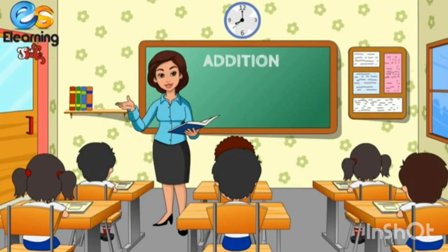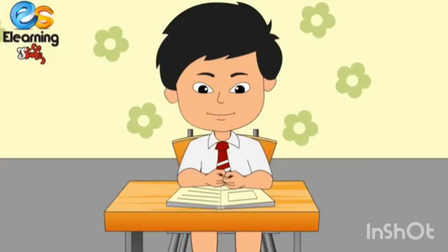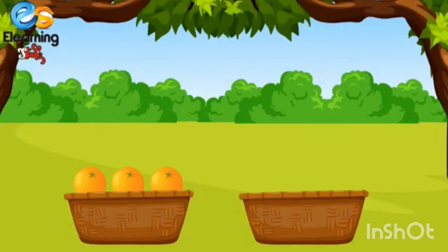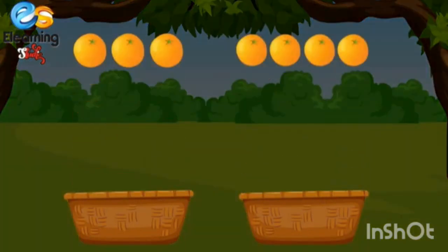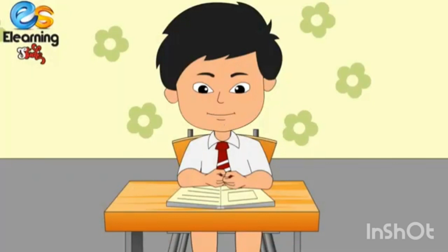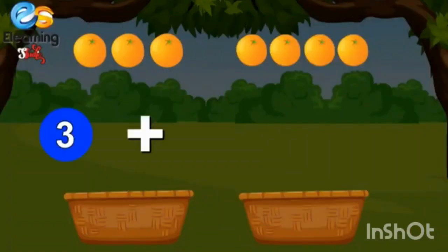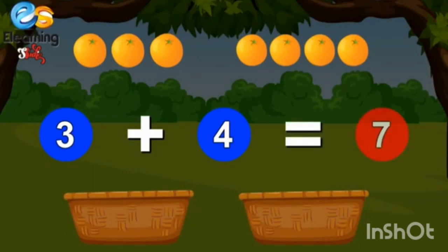So children, do you understand the term of addition? Yes ma'am. Okay, three oranges and four more oranges. How many oranges? One, two, three, four, five, six, seven. Three oranges and four oranges — seven oranges. Very good. Three plus four is equal to seven.